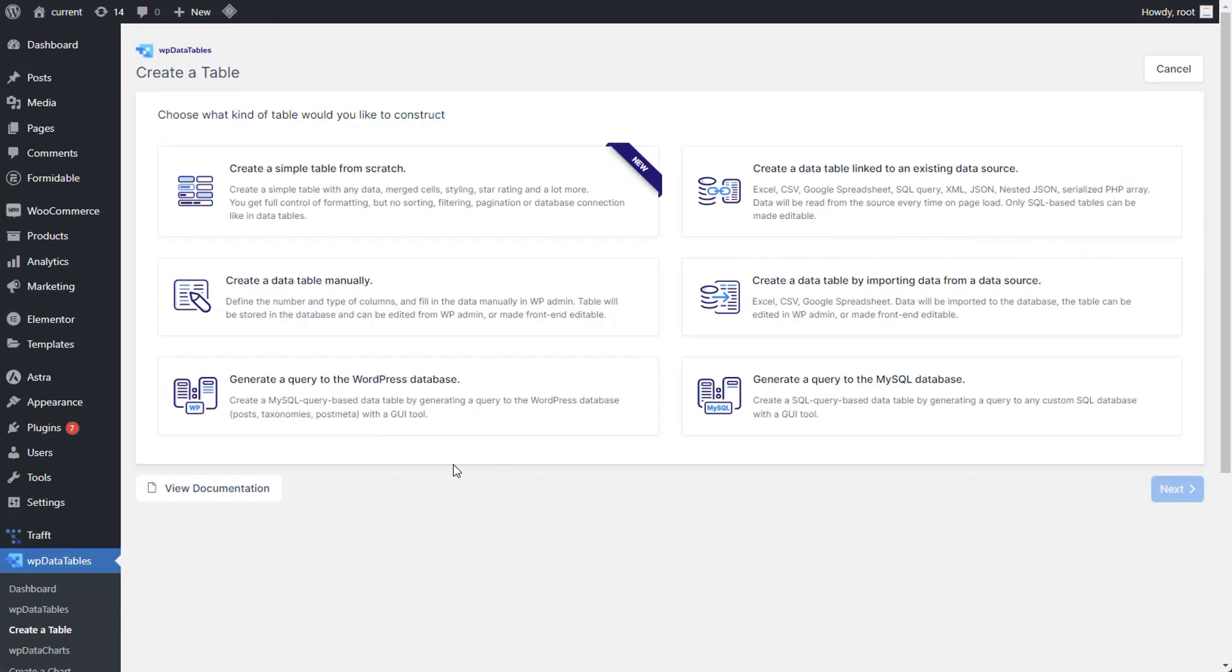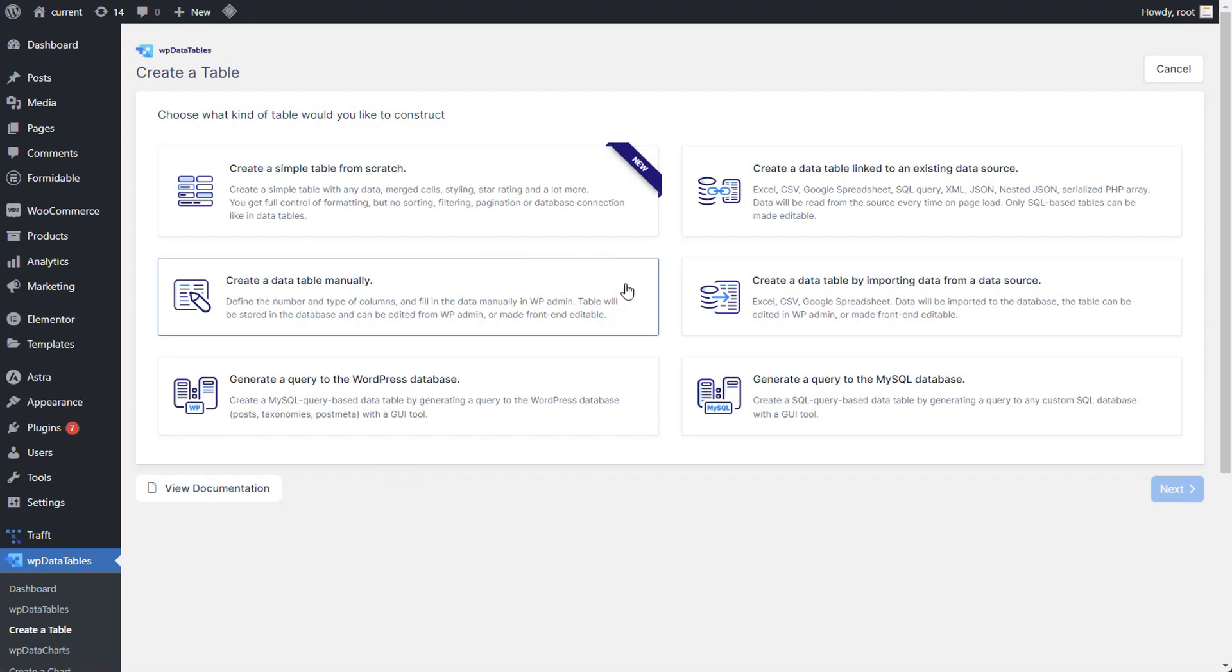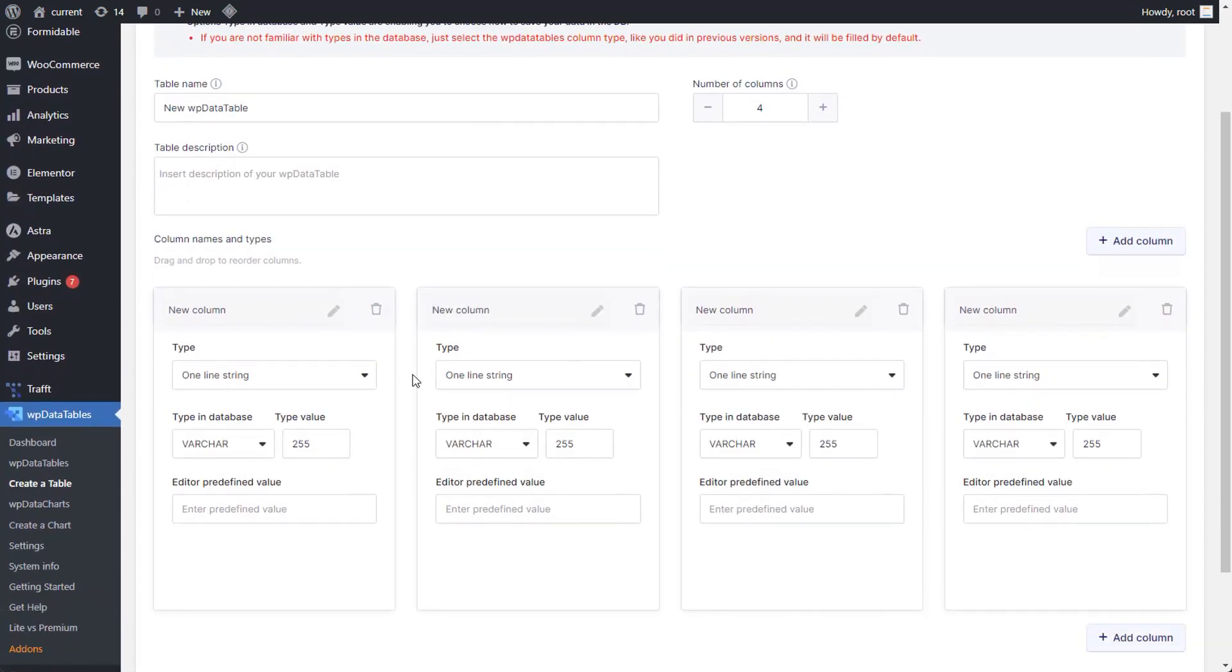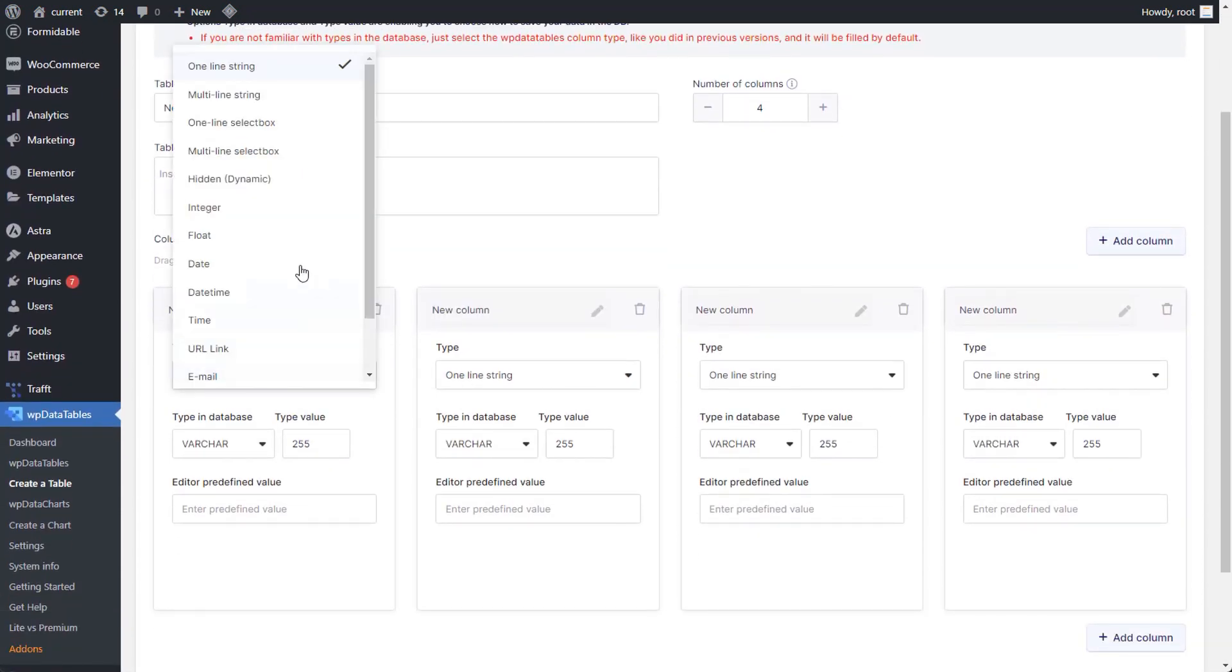Hidden columns bring automation to your tables. Exclusively available for manual, editable tables, they offer a seamless way to auto-populate values for designated columns.